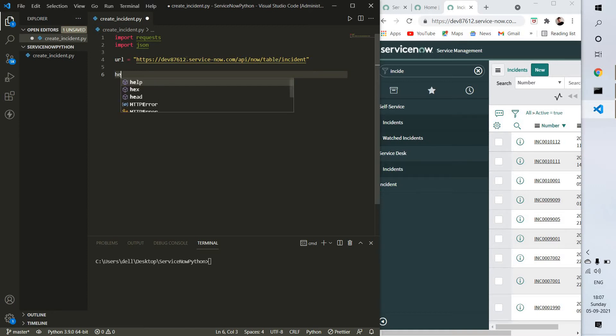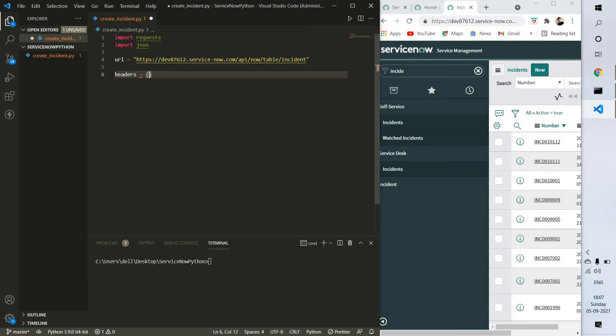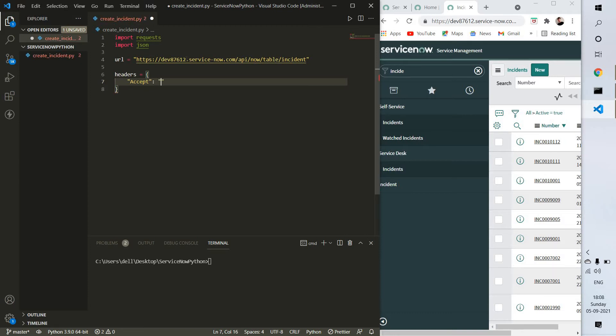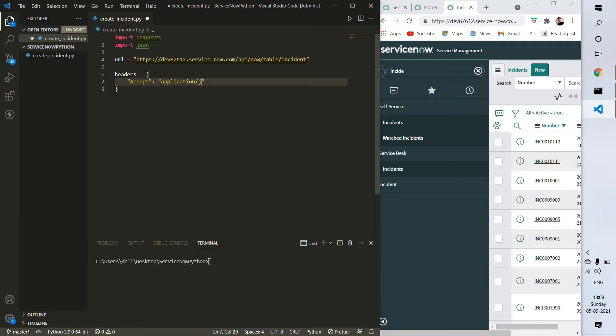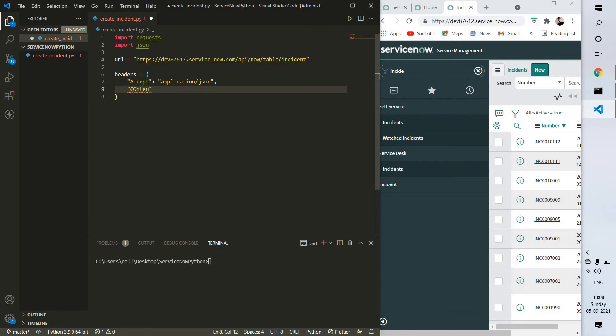Headers will be in dictionary format, like JSON. So headers equals, and we set content-type to application/json.